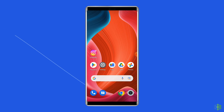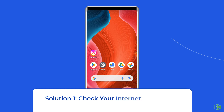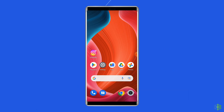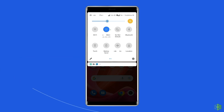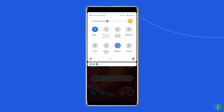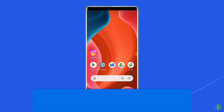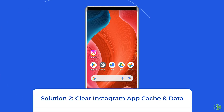Now let's move on to fix the 'Please wait a few minutes before you try again' error on Instagram. Solution 1: Check your internet connection. This error most probably occurs due to an unstable network connection. If you are having any network issues, try some basic tips like turning off and on mobile data, switching from mobile data to Wi-Fi, or enabling and disabling airplane mode.